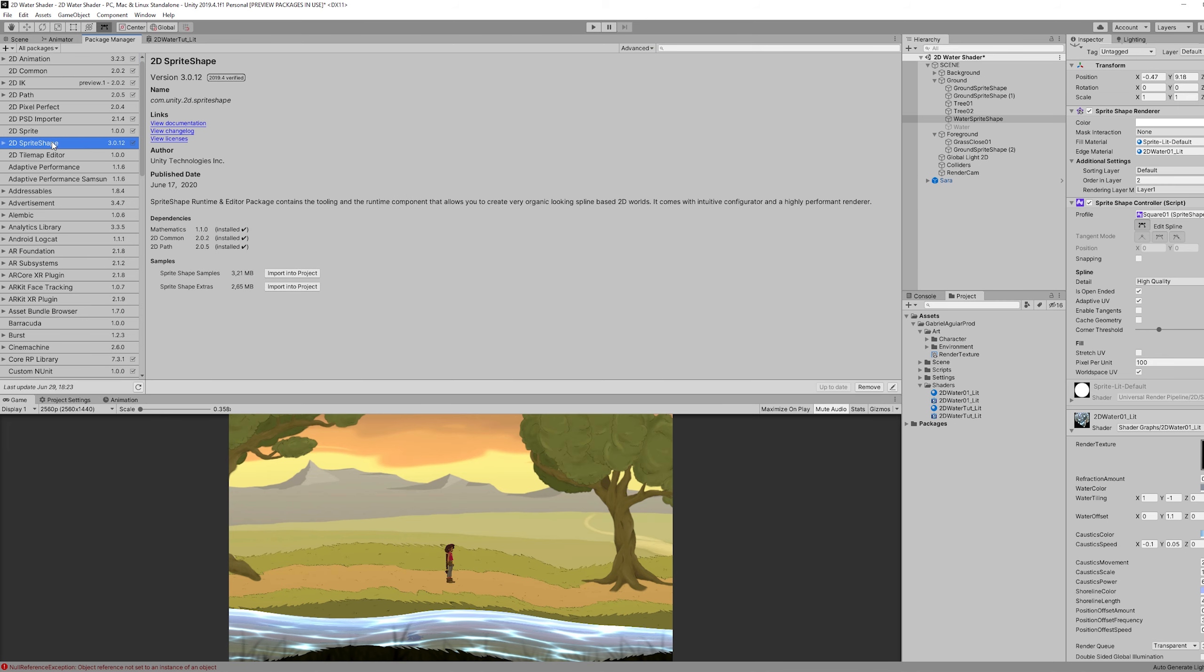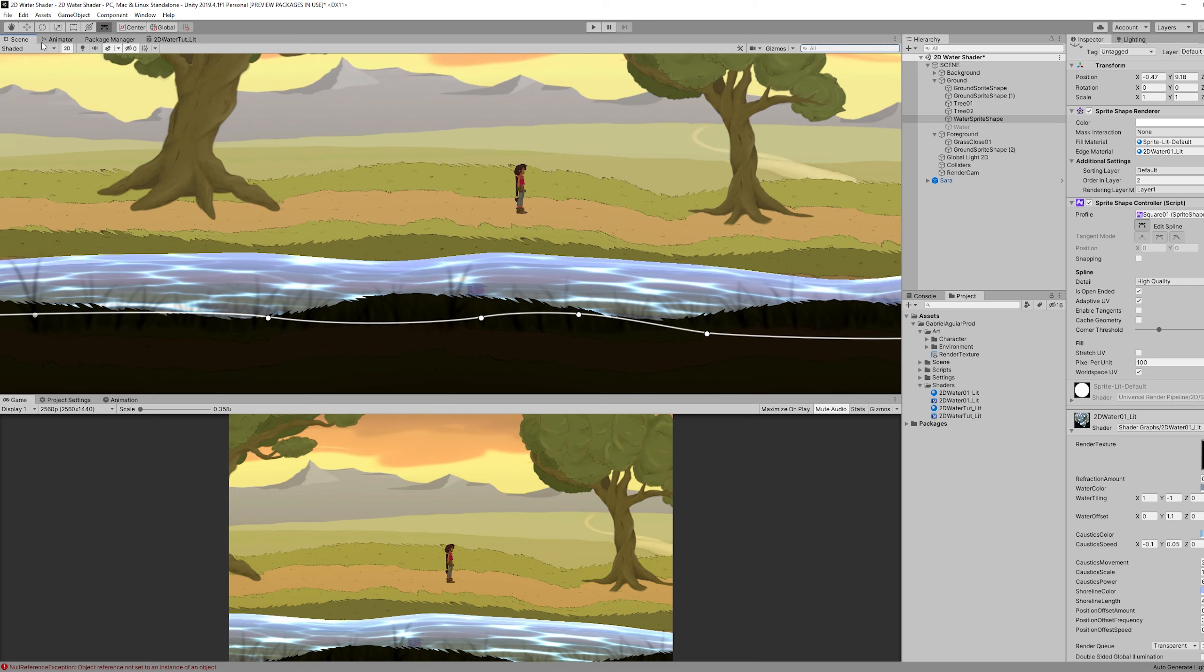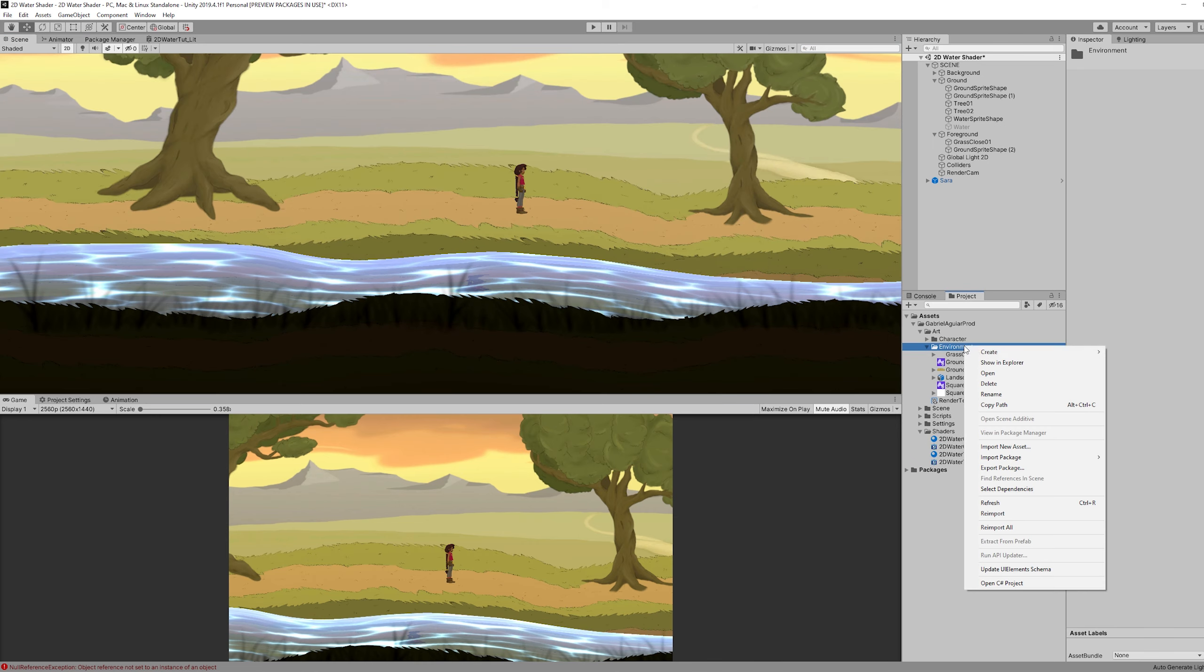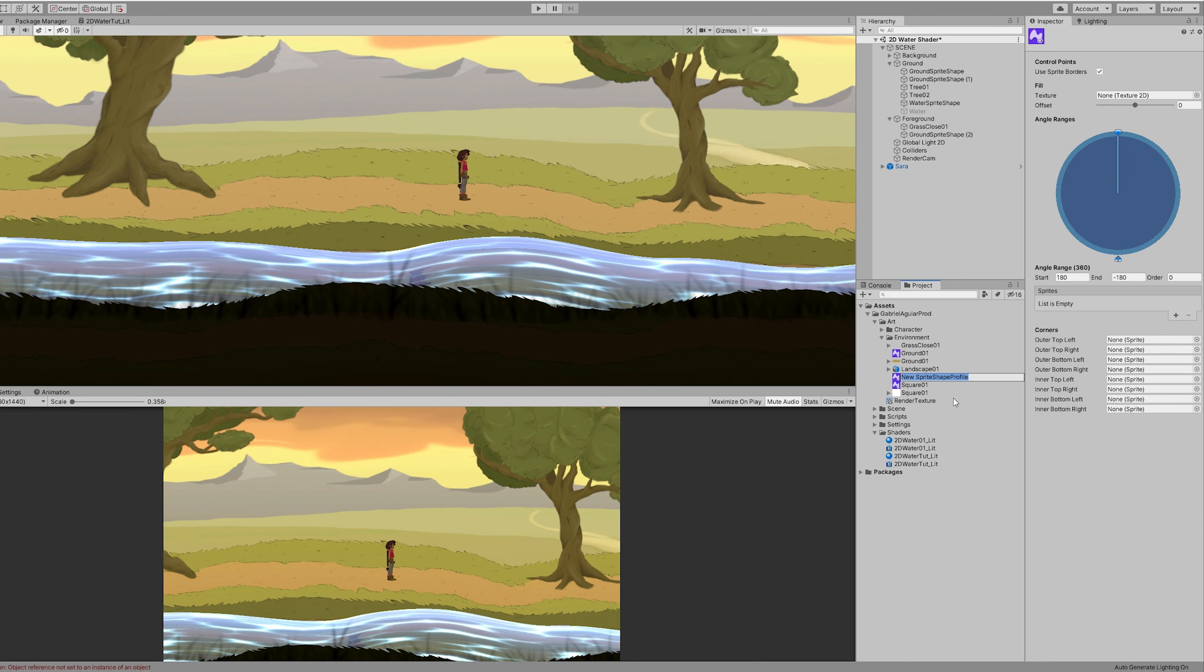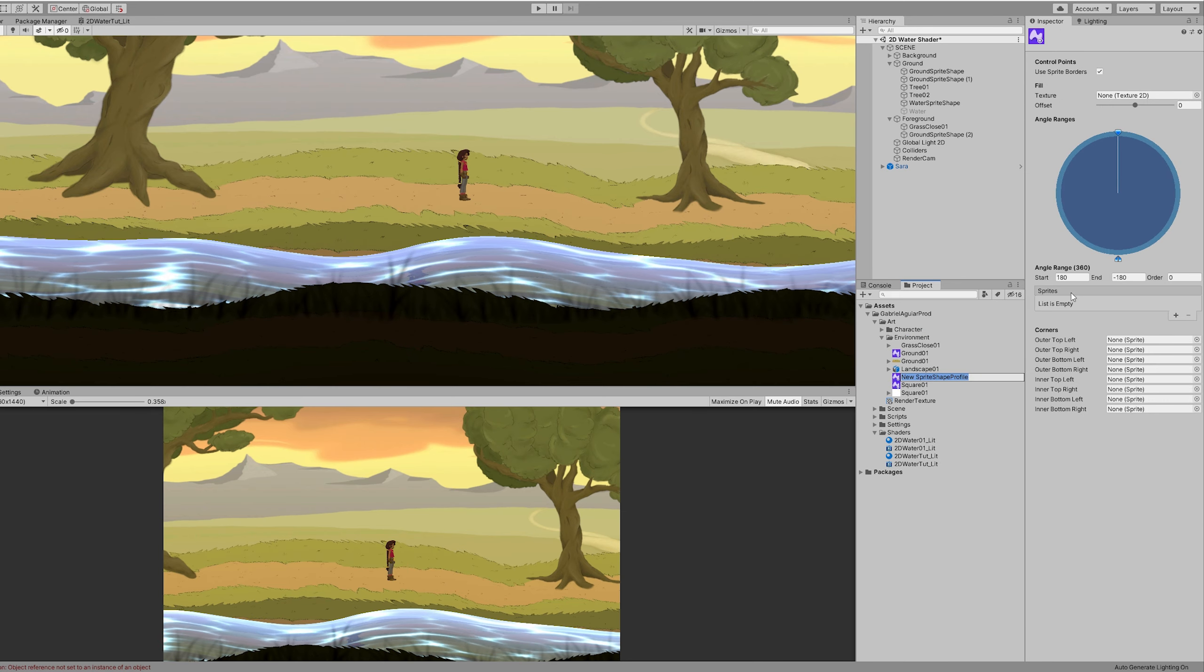Install it here. And then with right click, down here you will have the sprite shape profile. Create one. And right here in this sprites list, we can add one. I'm gonna choose the square.